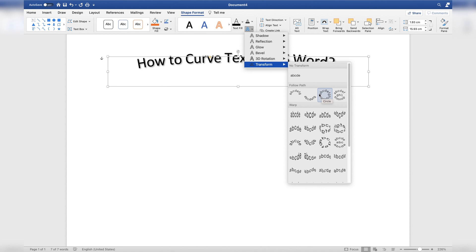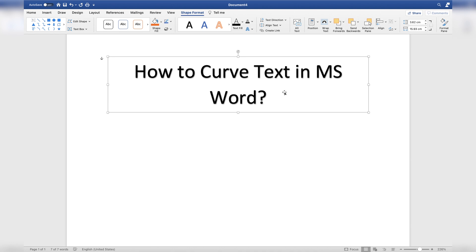But we are not going to do that right now. Instead, I'll show you how to remove the curved text effect and turn it into plain text. Simply click this no transform effect and this will remove the curved text effect and turn it into plain text. So that is how you remove the curved text effect in MS Word, and earlier I also showed you how to add a curved text effect in MS Word.